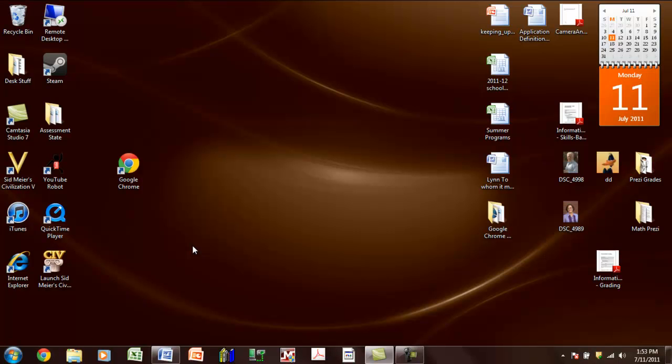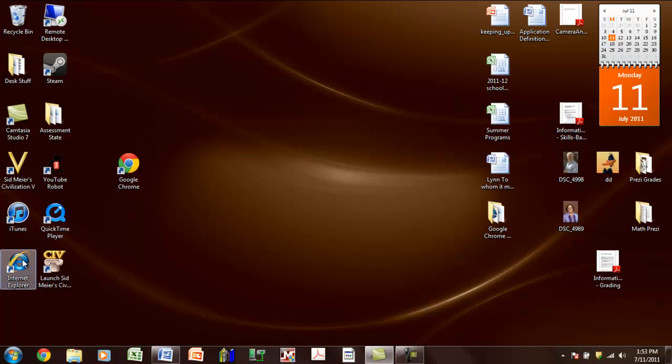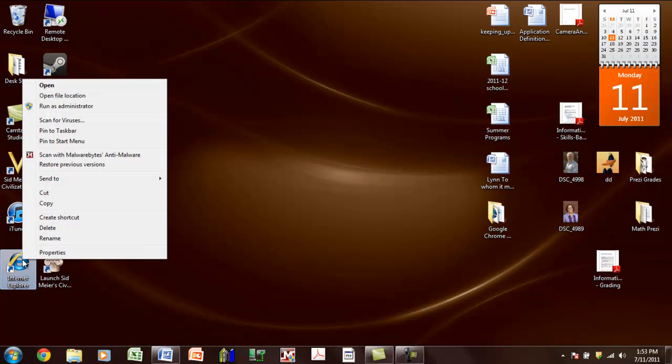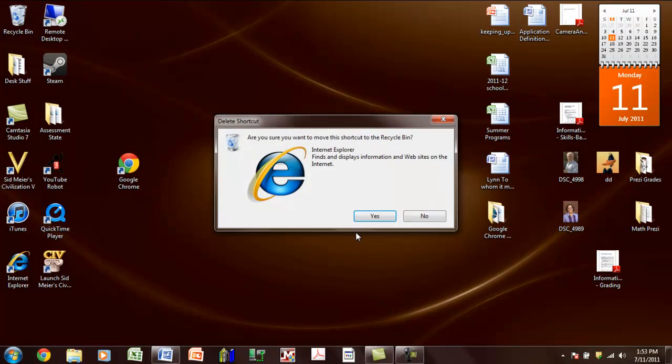So now you are fully up and running with Google Chrome. The last thing we want to do here to just clean up a few loose ends is we want to get rid of Internet Explorer so you aren't confused, so you right click on the item, and you click delete, and you want to delete it, yes.